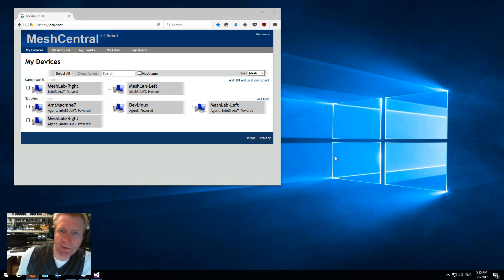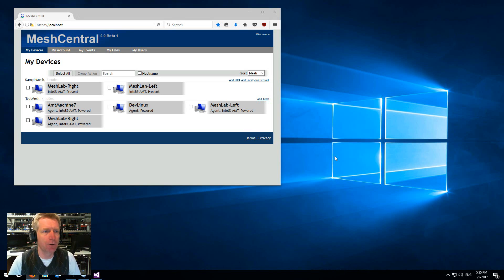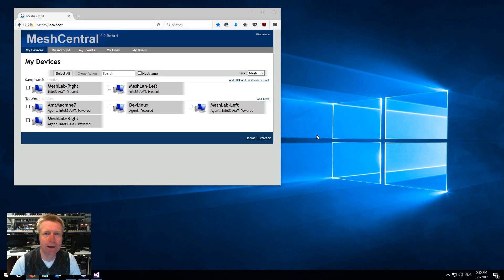Hello, this is Ilyan St. Hilaire and this is a quick demo of MeshCentral 2.